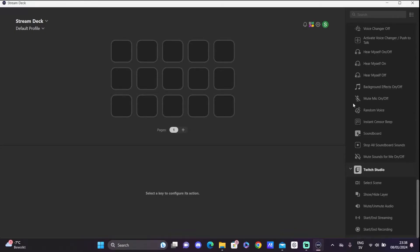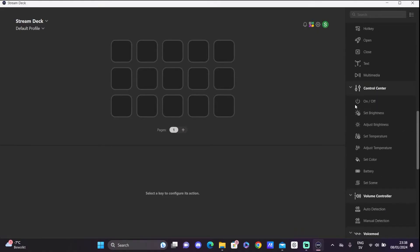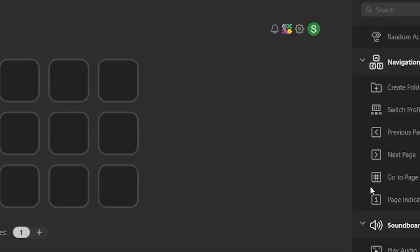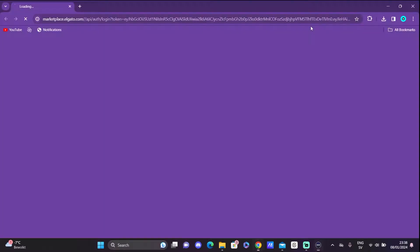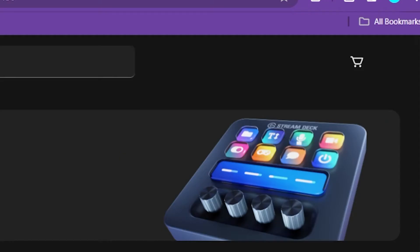Once your plugin is gone you want to open back up your Stream Deck software. You see this icon with some colors, you want to press on that one and this will take you to the Elgato store.